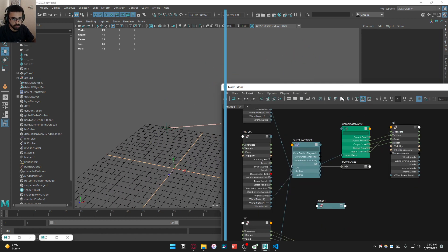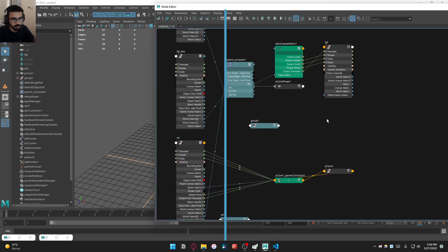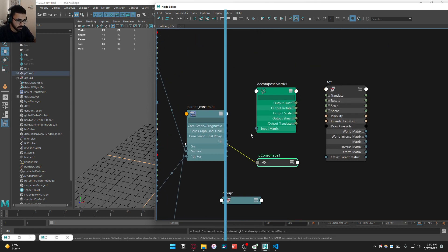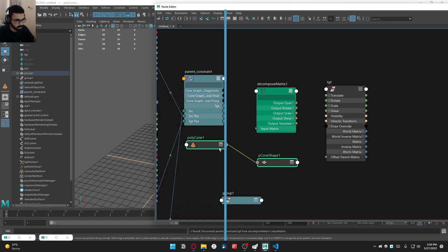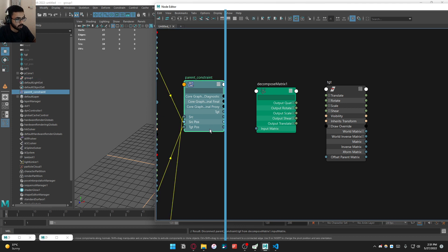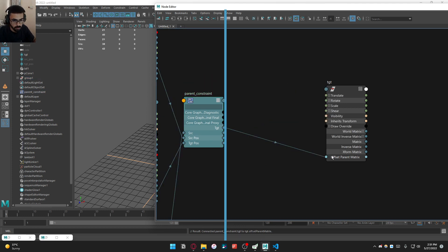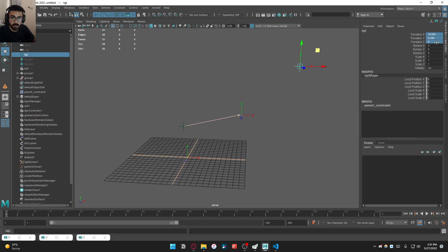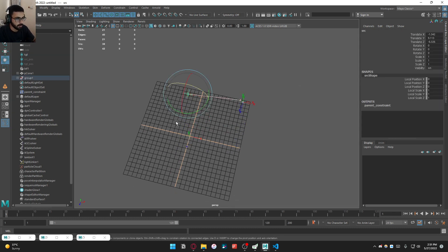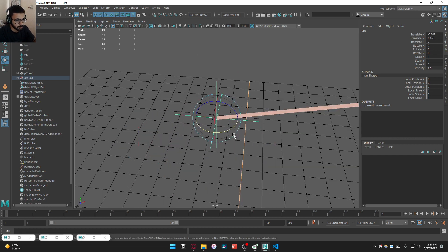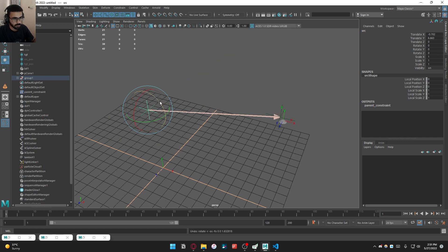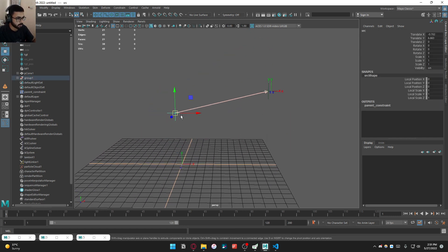We can also use offset parent matrix instead of decompose matrix, which removes unnecessary nodes. If we use offset parent matrix, it will go double because we have local values on the transform, so let's zero that out — this works like a charm. Maya has done a really nice job adding offset parent matrix, making the zero group almost redundant. Our parent constraint is done.